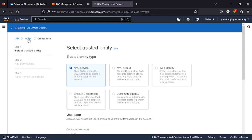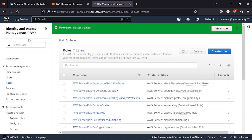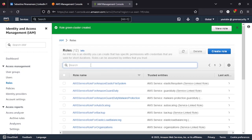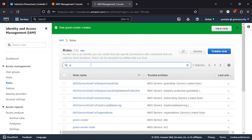So the role is being created. So what we have successfully done here is that we have created the required permission for the implementation for this project we are about to do. I just want us to confirm the roles we've created. Okay, so this is both of them: we have the green worker node and the green cluster node. Let me just look at the green cluster.